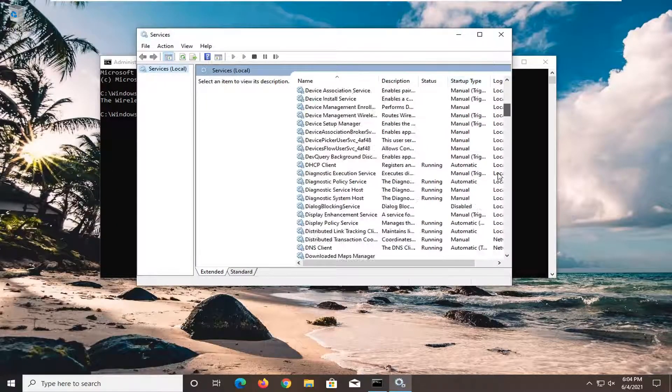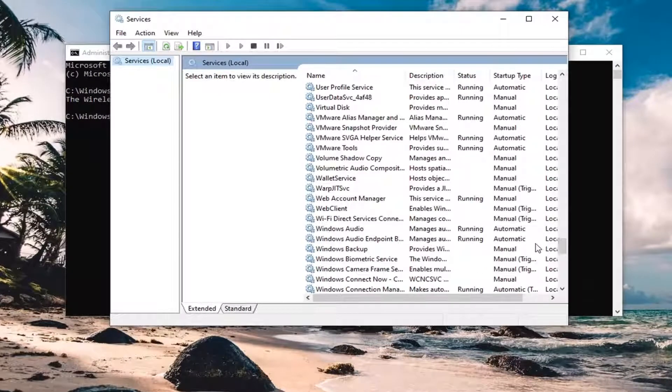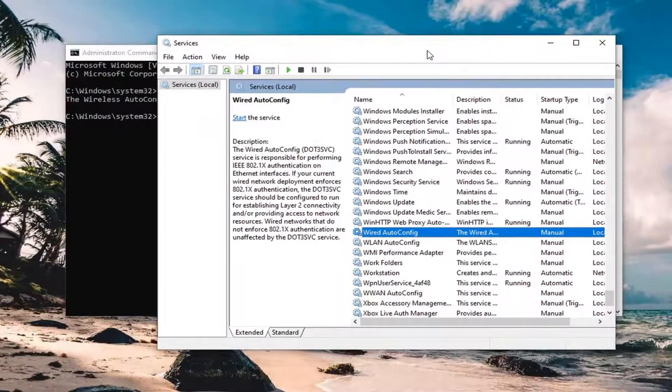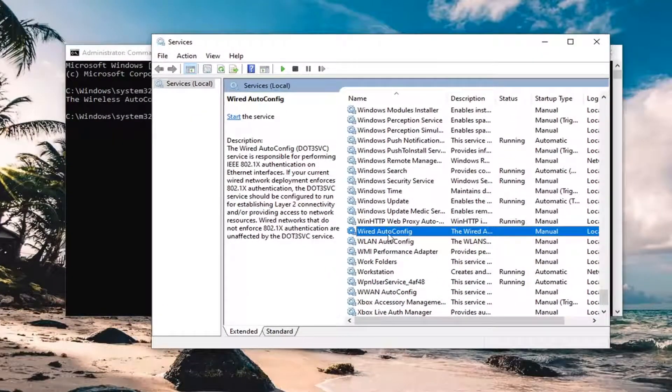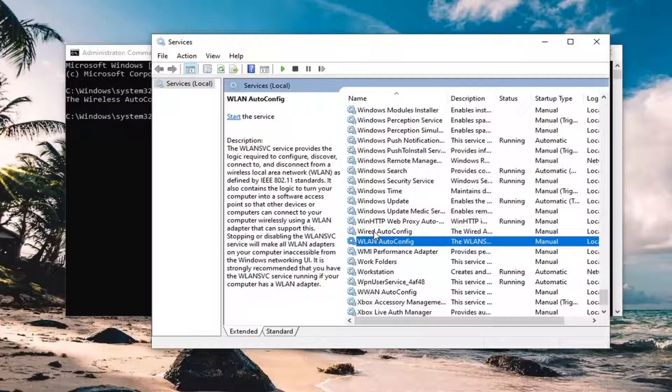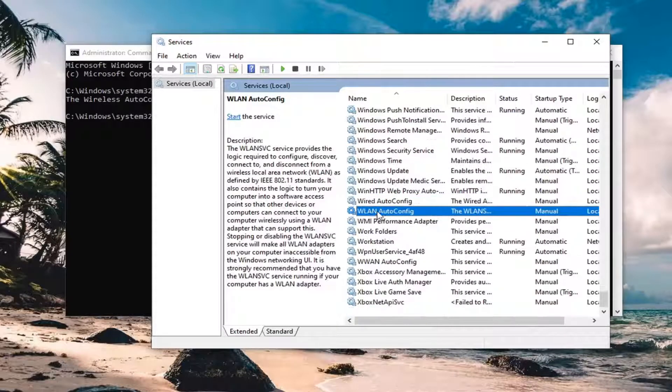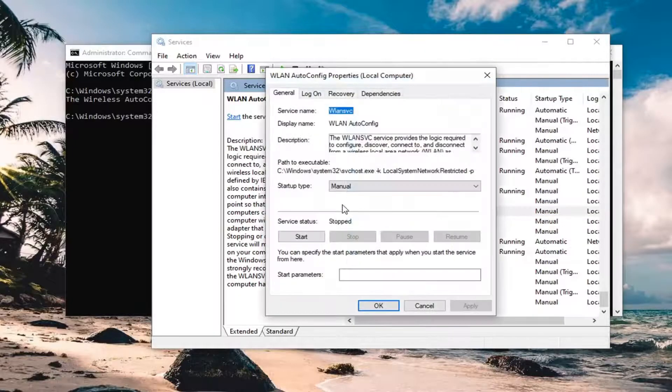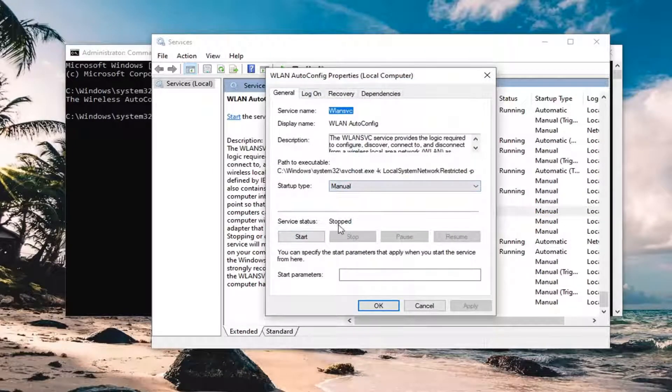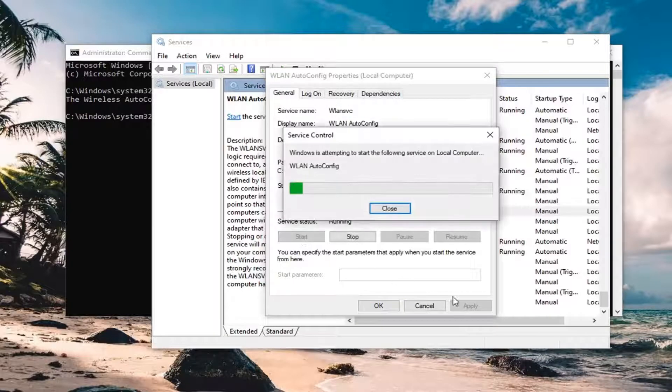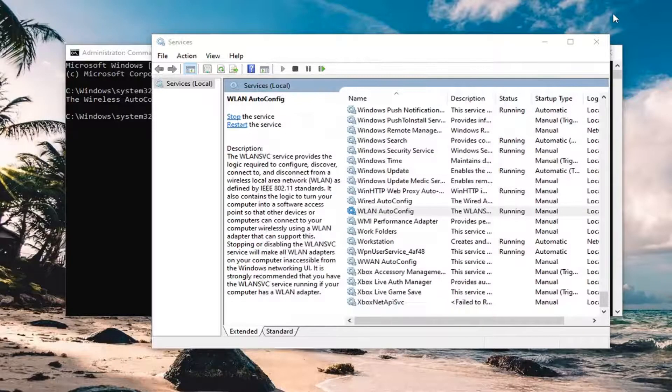And now we're going to go down to wireless auto config service. So go down and select WLAN auto config, double click on it, service status, you want to go click on start. And then select OK.